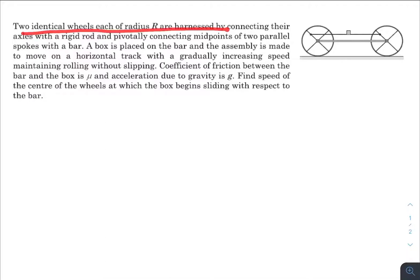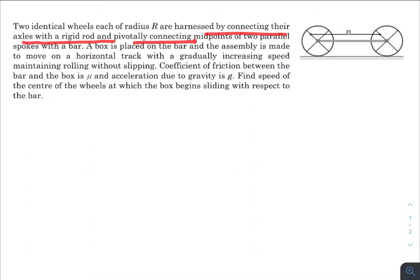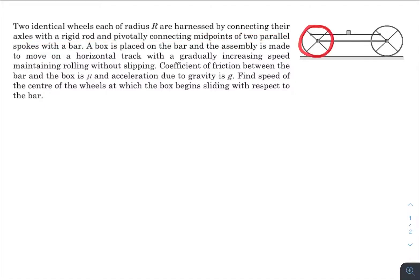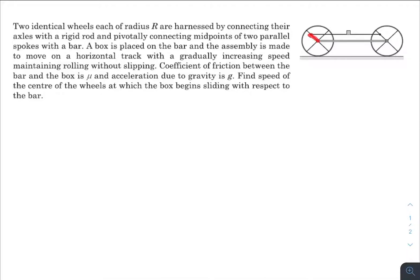There are two identical wheels, each of radius r, harnessed by connecting their axles with a rigid rod and pivotally connecting the midpoints of two parallel spokes with a bar. So two wheels are connected at the midpoints, and two rods are connected at the midpoints of the spokes as well, meaning this length is r/2.